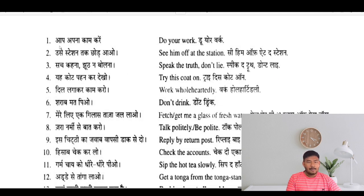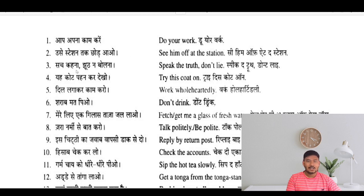Aap apna kaam karo — do your work. Usse station tak chhoddo — see him off at the station. Sach bolo, jhoot na bolo — speak the truth, don't lie. Yeh coat pahan kar dekho — try this coat on.